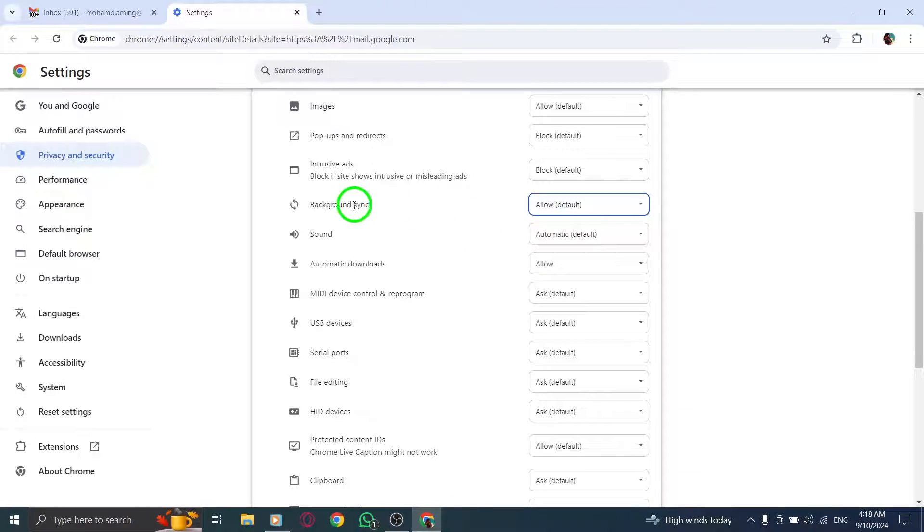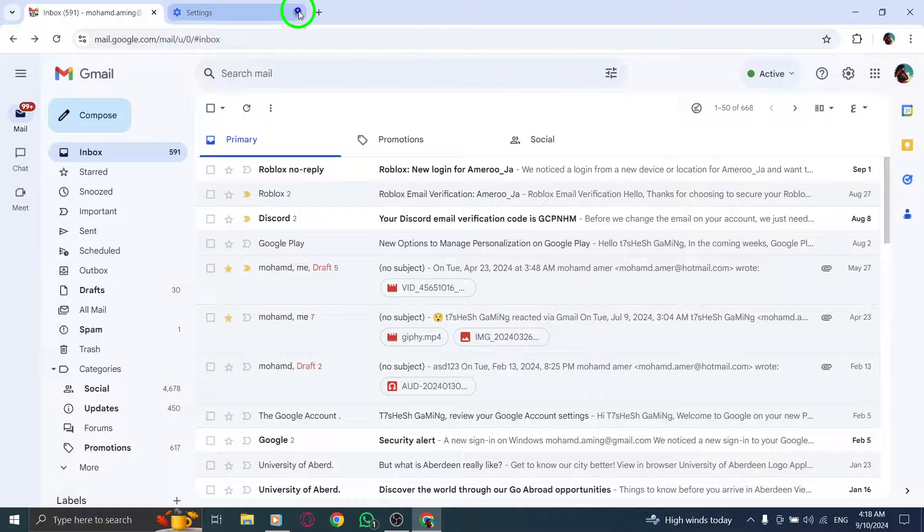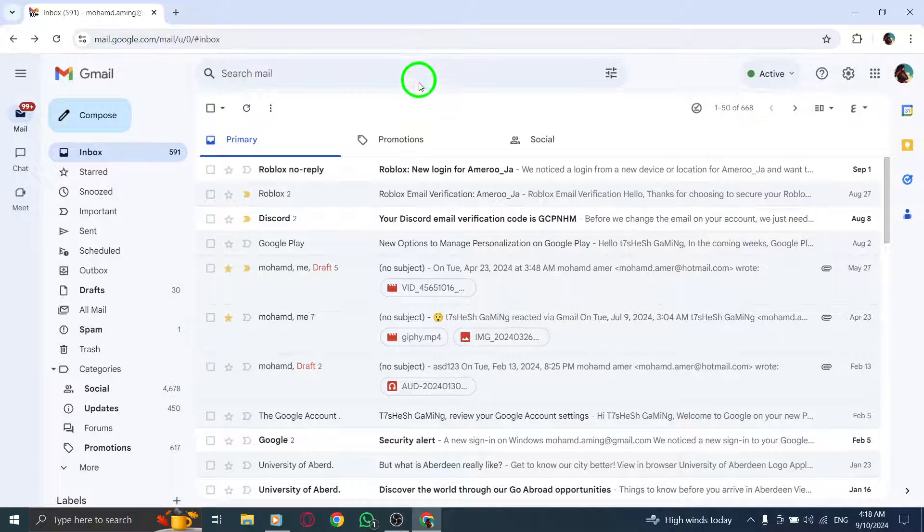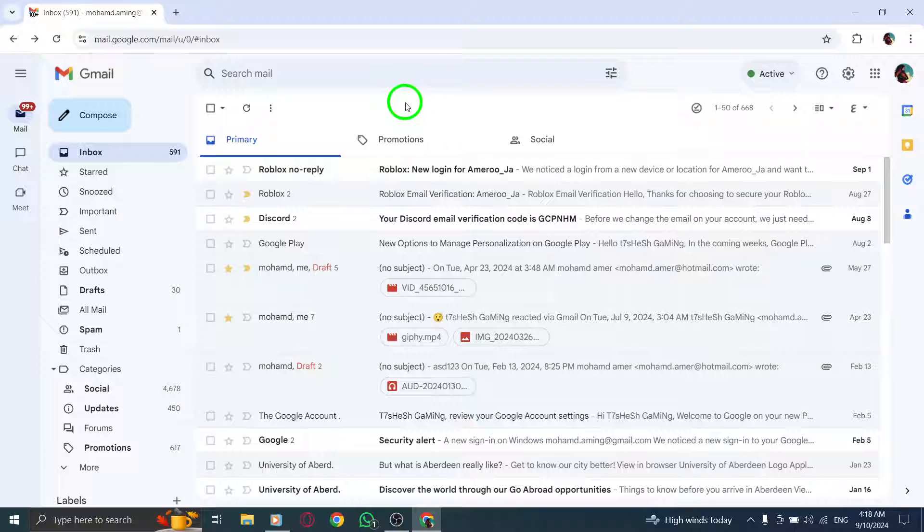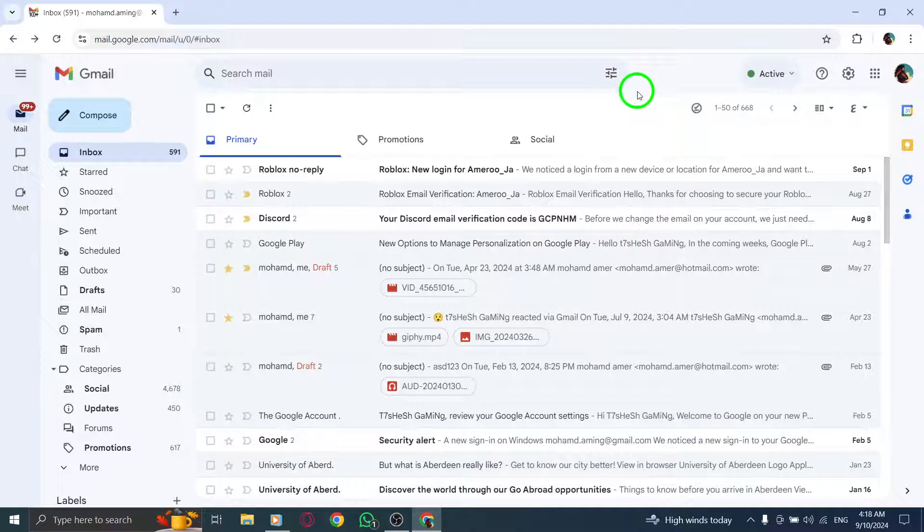You've successfully turned on syncing in Gmail on your PC. This update makes managing your emails more efficient and keeps you informed in real time.